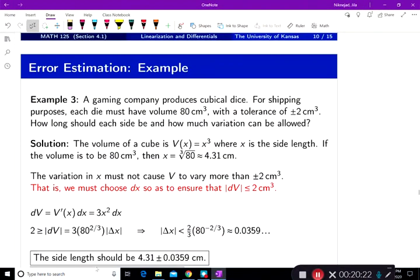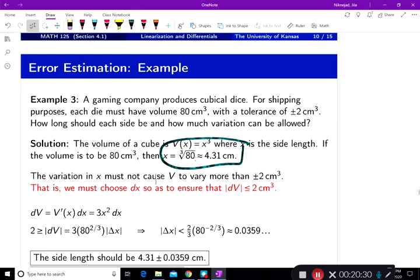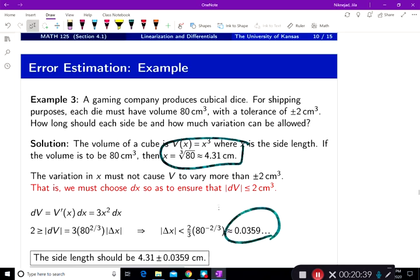The side length should be the cube root of 80, plus or minus 0.0359 centimeters. This value came from the output measurement, and the tolerance was found using the tangent line error approximation.